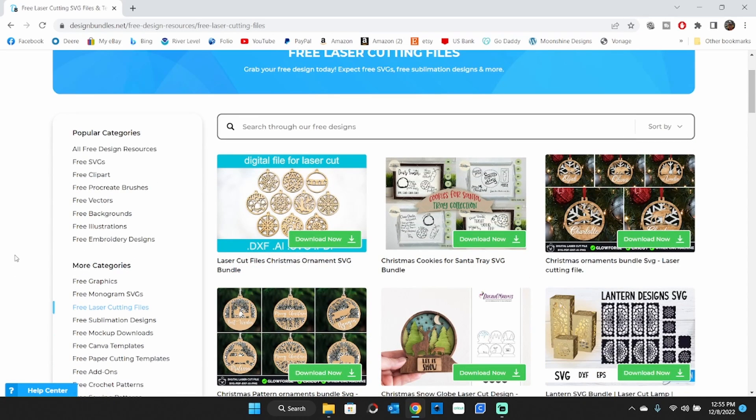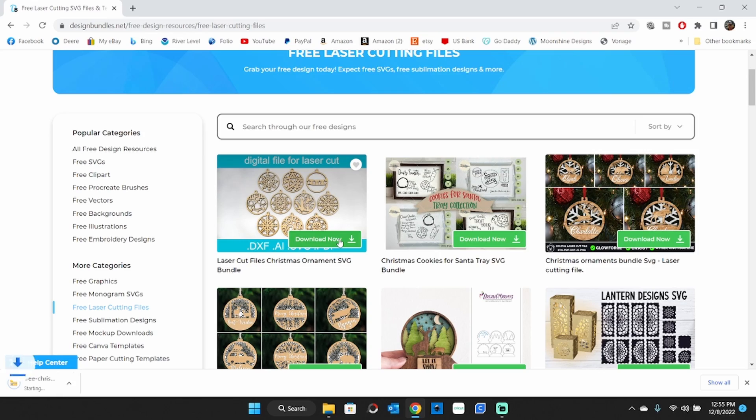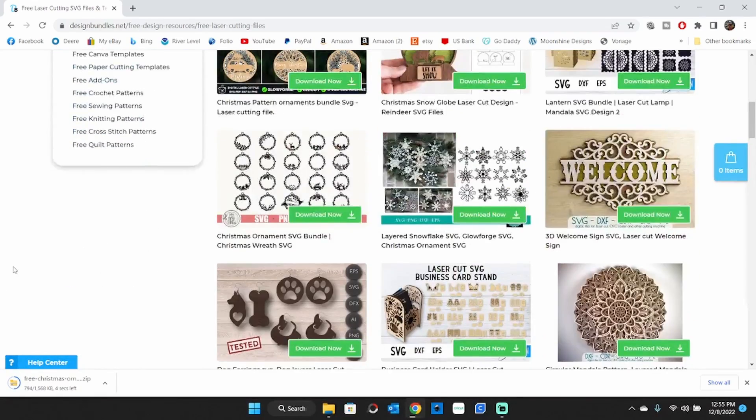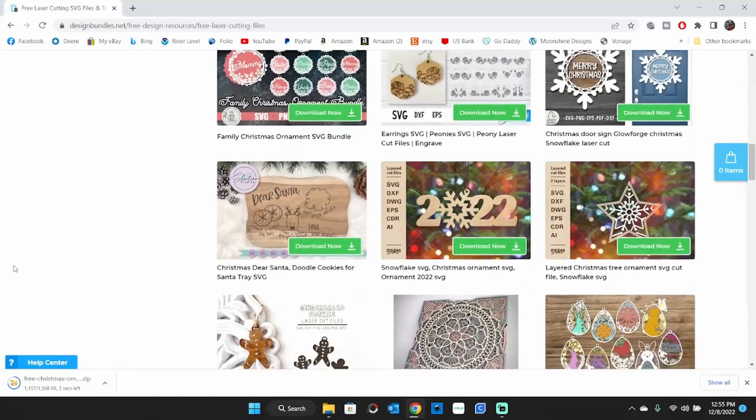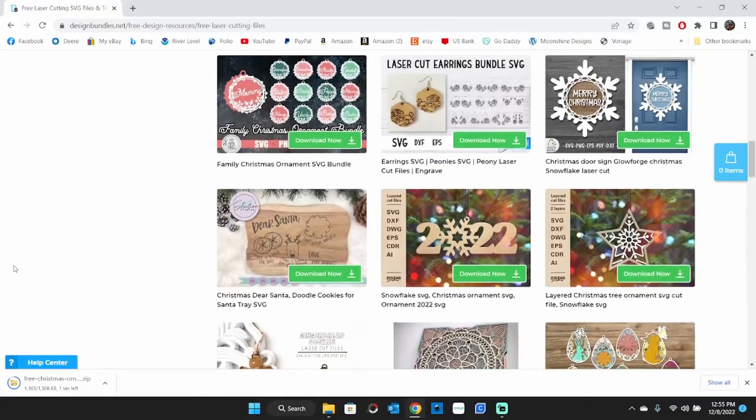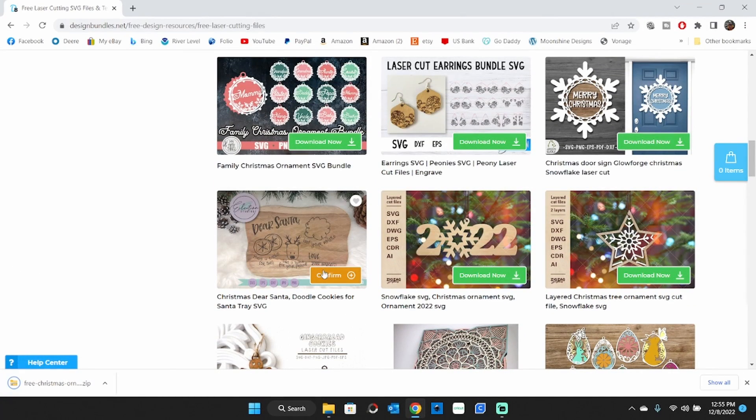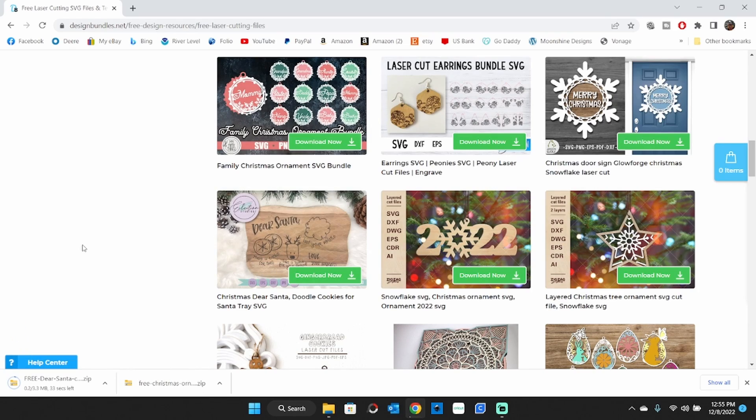I've got a couple projects I'm going to grab here for just doing a little bit of beginner work with. So here's one for cuts. I'll confirm that one and download that. We'll scroll down here. I know there's another little one of the dear Santa doodle cookies. That would be a nice engrave. Confirm that one.